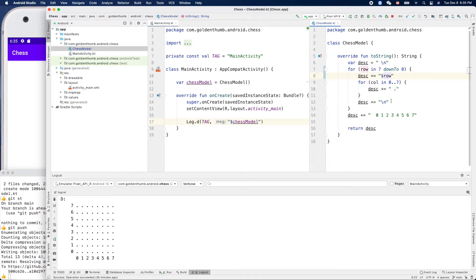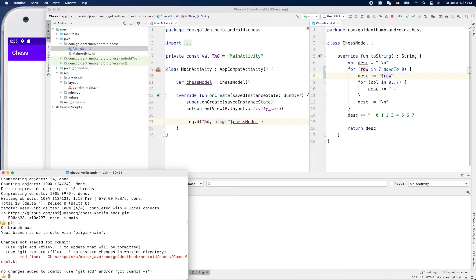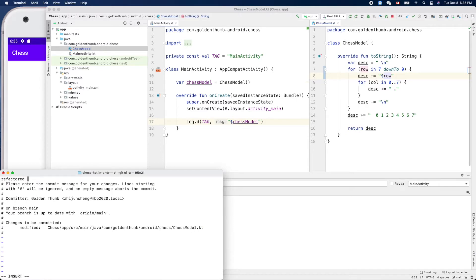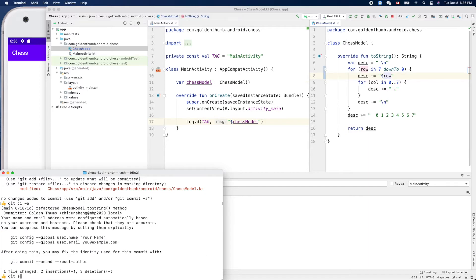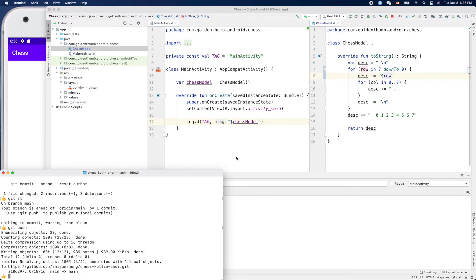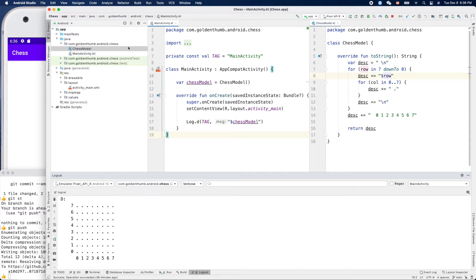Let's make a commit for this refactoring. Git status — we modified the chess model. Let me make it a bit longer. So the file `ChessModel.kt` is modified and we improved the `ChessModel.toString()` method. So: `git commit -a` with message 'Refactored ChessModel.toString() method', then push.